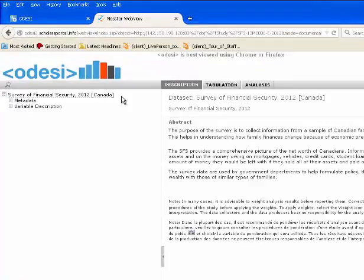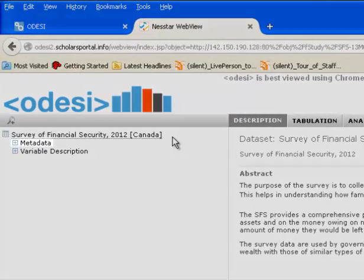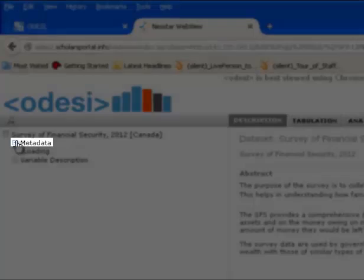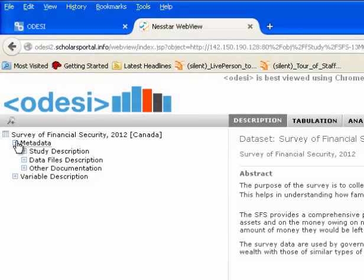To explore the metadata, click on the plus icon beside metadata to expand the list. Now we have options for study description, data file description, and other documentation. Let's look at the study description.